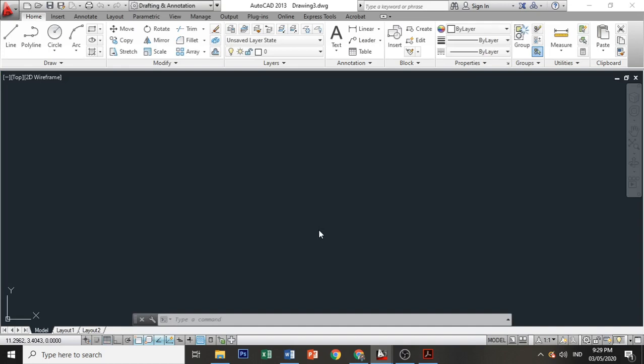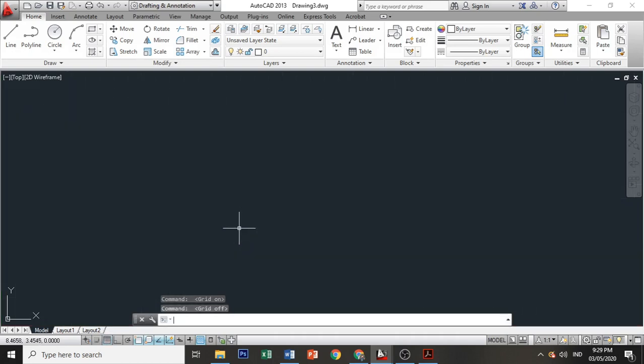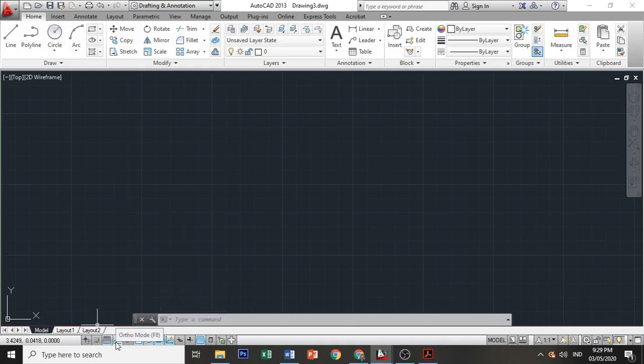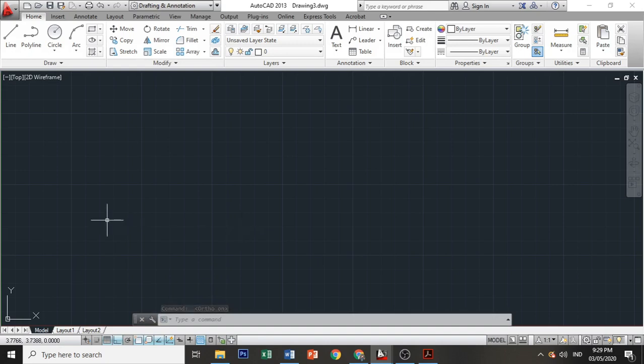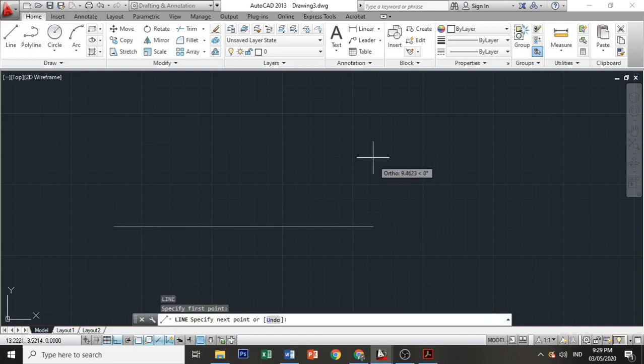When creating a new drawing, I always set my grid. The shortcut key for grid is F7. And I also always turn on the ortho mode, which is F8. What's the difference when ortho is on and off? When it's on, when you draw a line, the direction of your cursor is only horizontal or vertical.